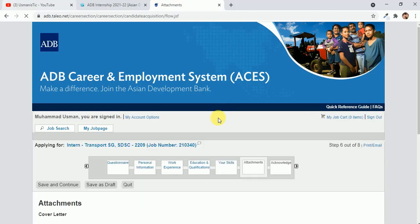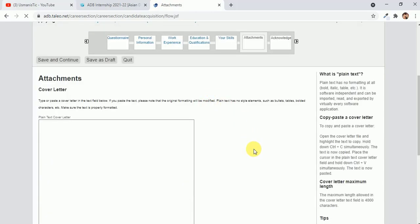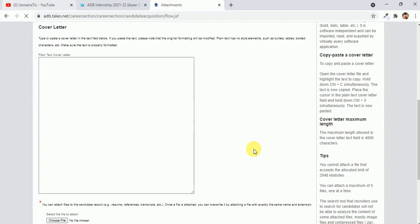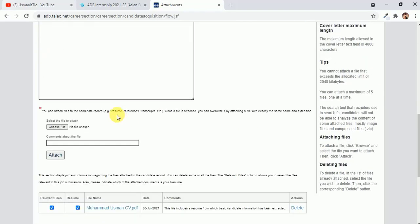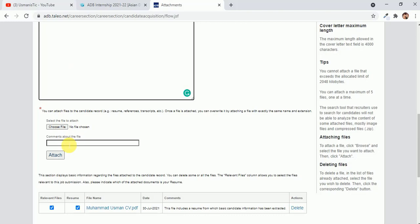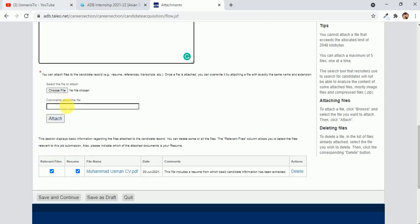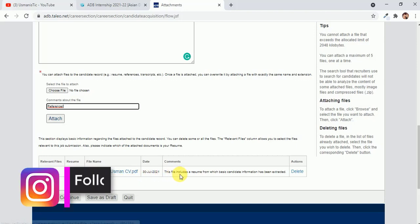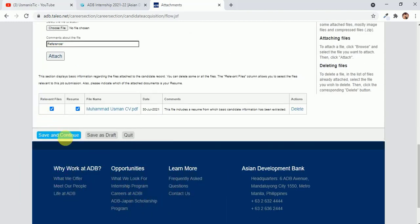Next part will be the attachments. Here you can just copy paste your cover letter here, or you can also attach the documents. Just choose a file and then write, if you are attaching a reference, write here reference. Then click on attach and it will definitely attach here, just like this. You can see I uploaded my resume in the start of this application. After that, click save and continue.